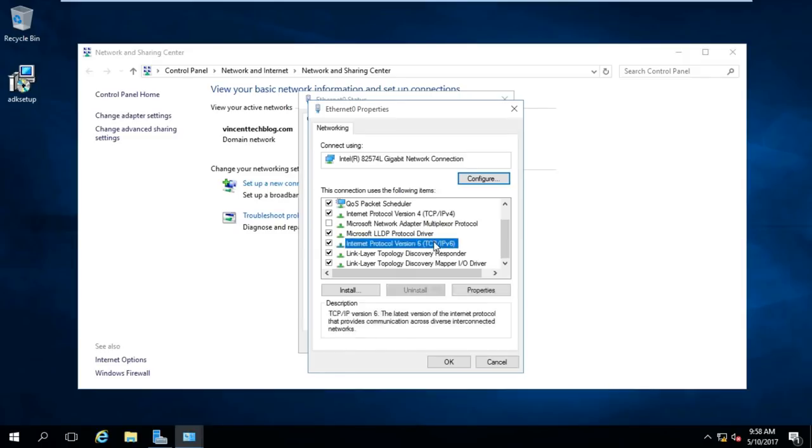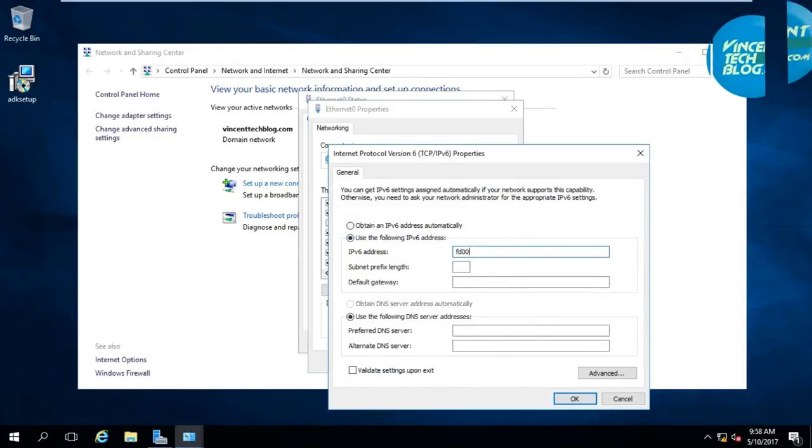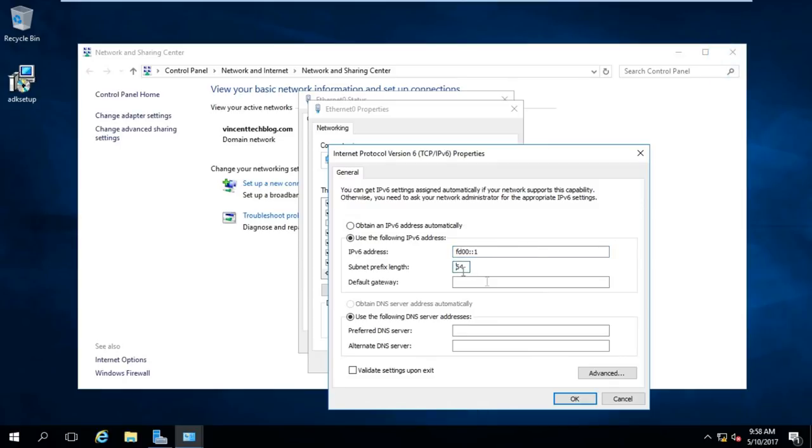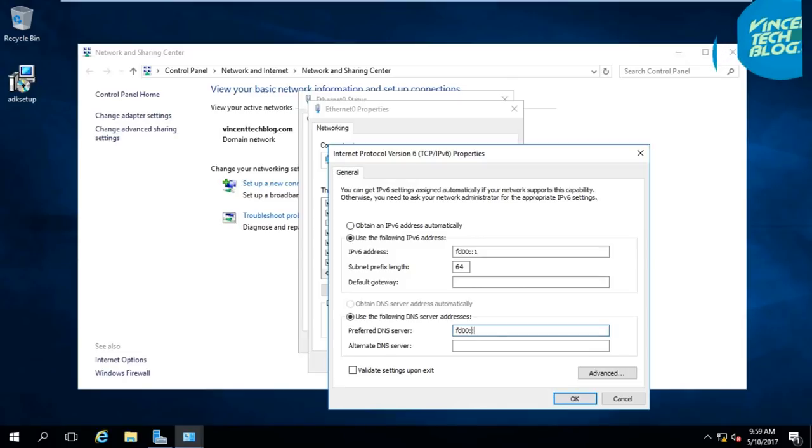I'll configure fd00:1, that is my first address of this particular IPv6 address. It's going to be taking 64 bits out of the 128 as the subnet prefix. I don't have a default gateway, so the DNS would be fd00:1 as well because this is going to be my DNS server.